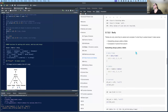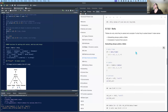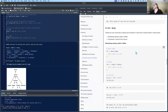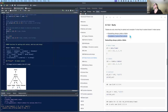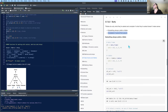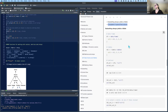'Surly' means tibbles complain — they throw errors and warnings if you try to do something they can't do. Subsetting always yields a tibble, which we'll cover in the subsetting chapter. That's what surly means.